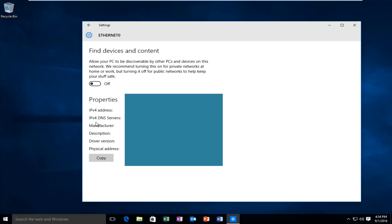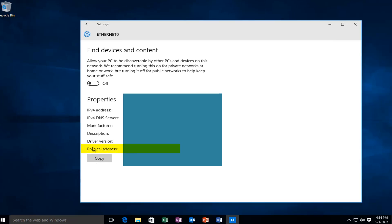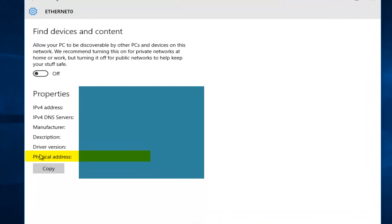...what our IPv4 address would be, and the most important piece of information relevant to what we are doing here today will be the physical address. This physical address is otherwise known as your MAC address. It's the exact same thing.